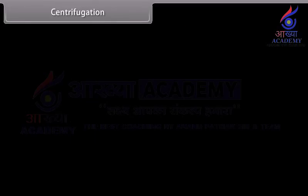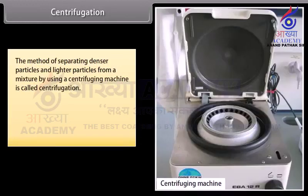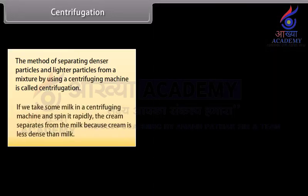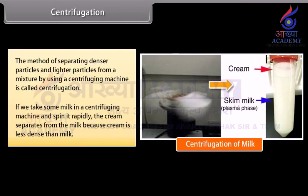Centrifugation. The method of separating denser particles and lighter particles from a mixture by using a centrifuging machine is called centrifugation. For example, if we take some milk in a centrifuging machine and spin it rapidly, the cream separates from the milk because cream is less dense than milk.